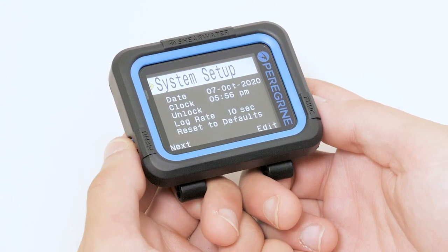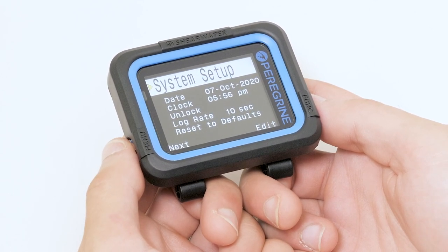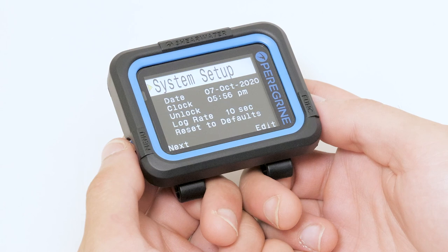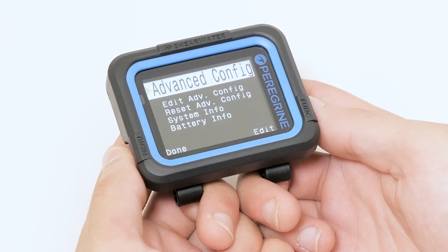In System Setup, we can adjust the time, log rate, and reset the computer to its default settings.